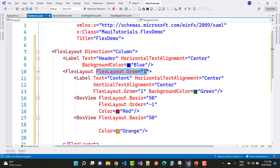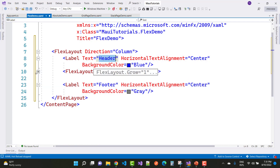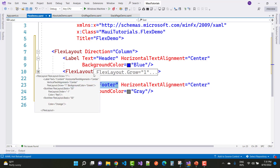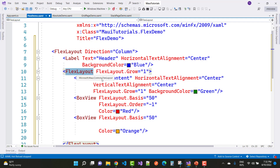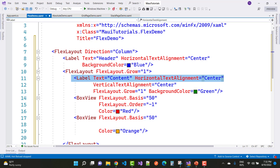FlexLayout.Grow = 1 means the nested FlexLayout occupies all the space between the Header and the Footer. So the header and footer are at the top and bottom, and the space in between is fully occupied by this FlexLayout with Grow = 1. Inside that space, there is a Label with Text 'Content', aligned center both horizontally and vertically, with BackgroundColor Green.